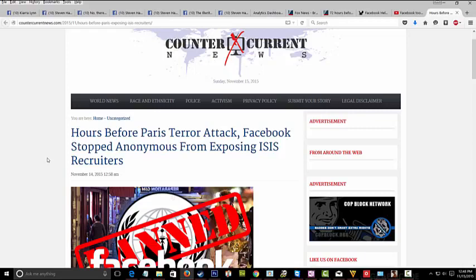I don't know if you are all aware of this. Anonymous has actually been opposing ISIS for quite some time, exposing them, doing what they can online, fighting against them because they're against terrorism. And Facebook banned them from that.